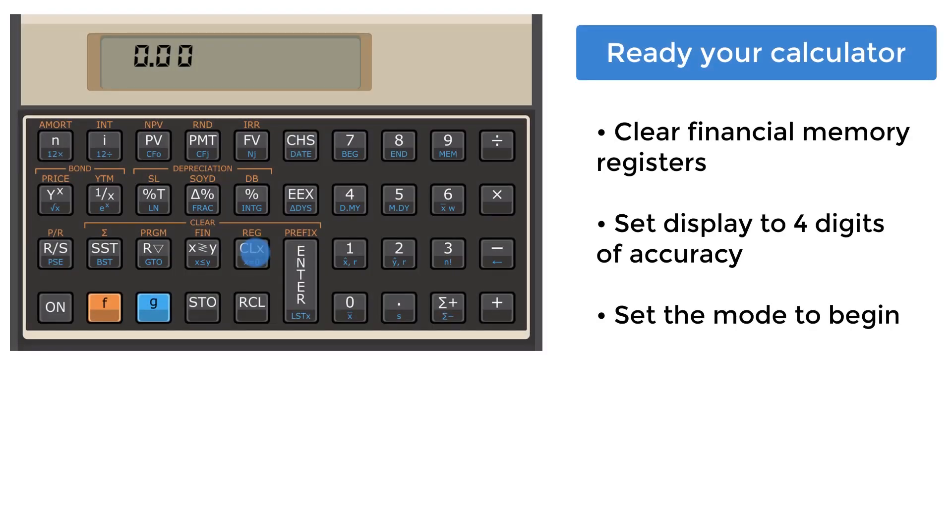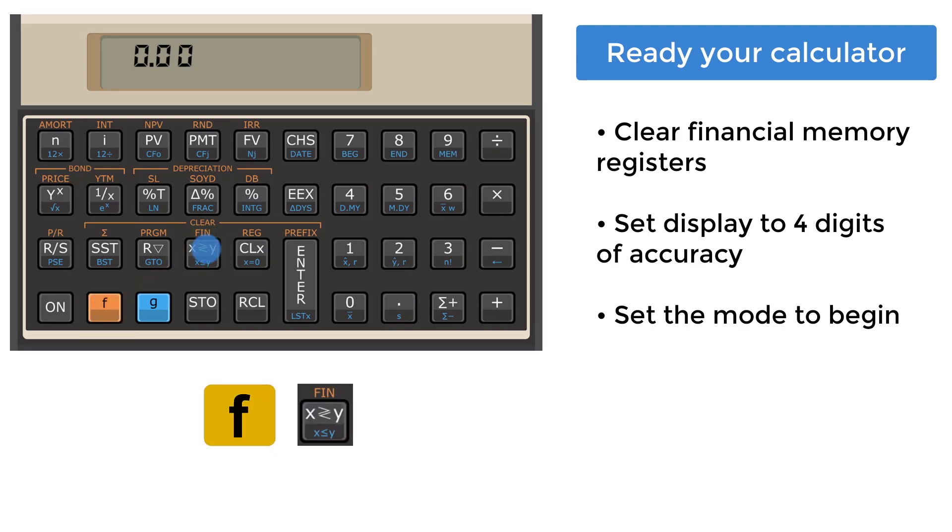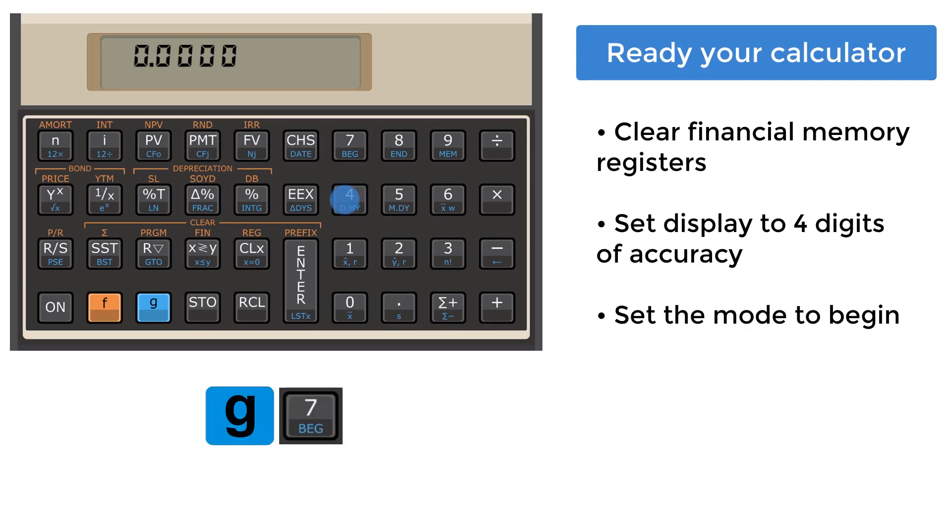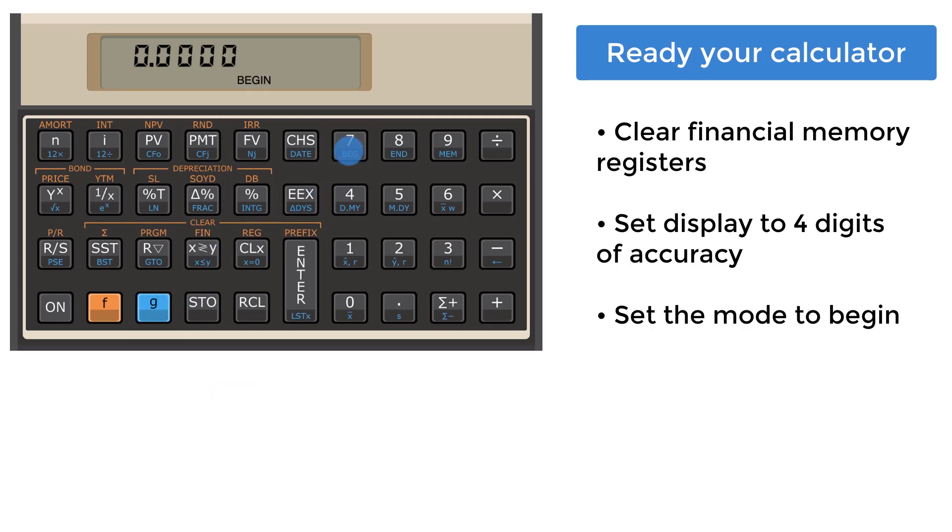Before you begin, make sure to clear your calculator's financial memory registers and set the display to four digits. For this following scenario, please make sure your calculator's mode for time value money is set to begin by pressing prefix G and the digit 7. In this question, all periods are assumed to be one year.